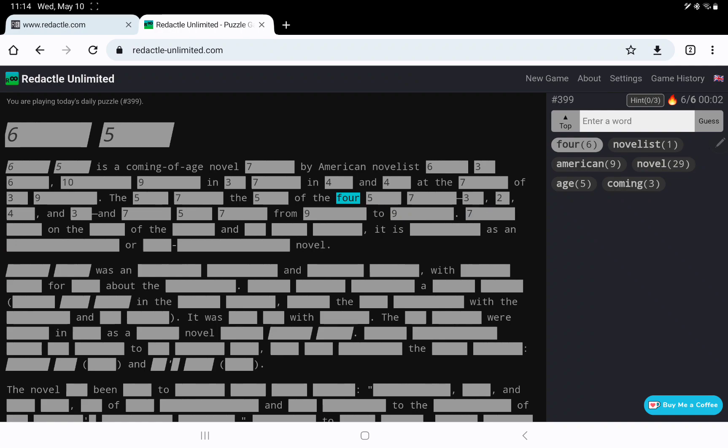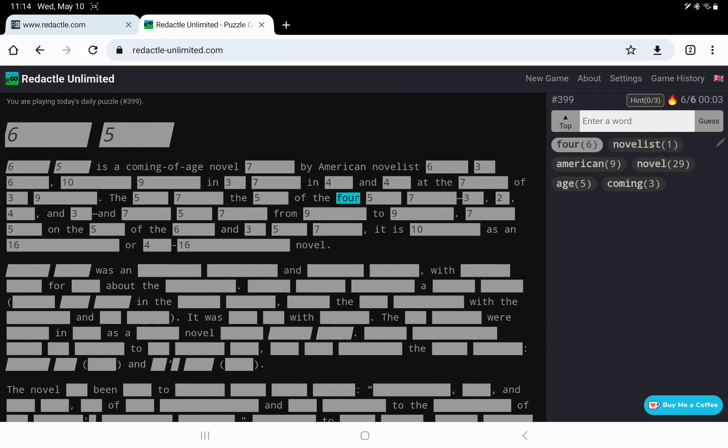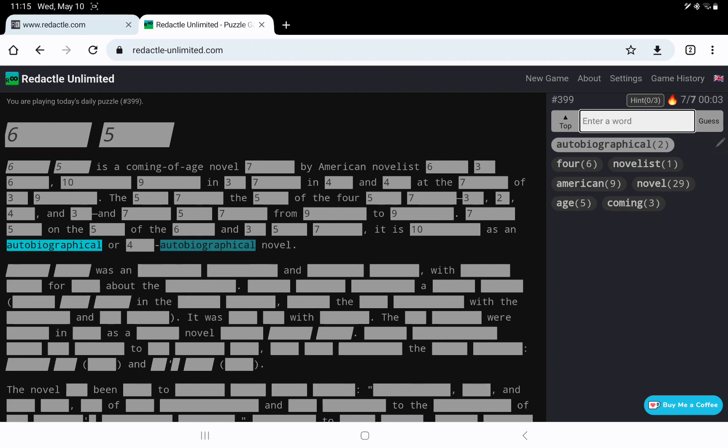7-5 on the 5 of the 6. 6-6, it is something as an 16, or maybe anti-16 novel. Maybe it is considered, I don't know, what's 16? Oh, maybe autobiographical, is that 16? 16, I don't think so. Let me just put in it is 16. Yeah, okay. Oh, semi-autobiographical, maybe.